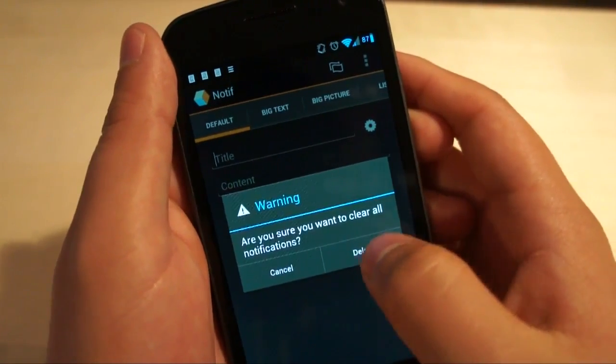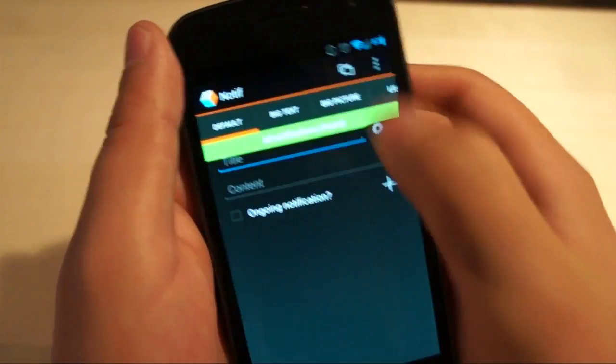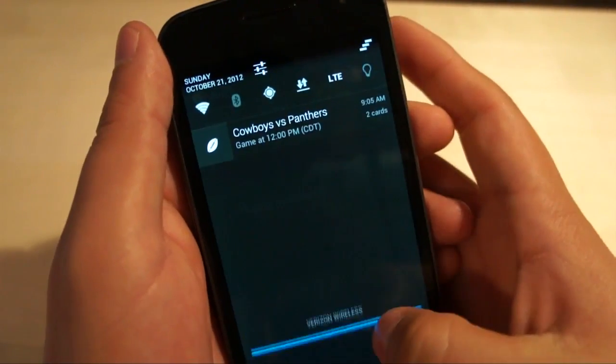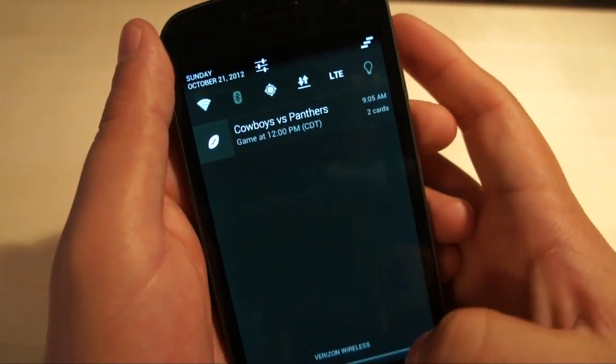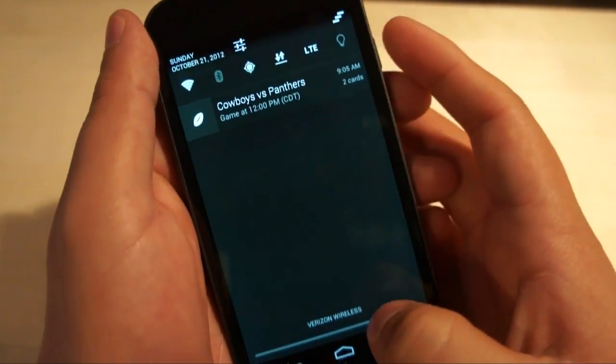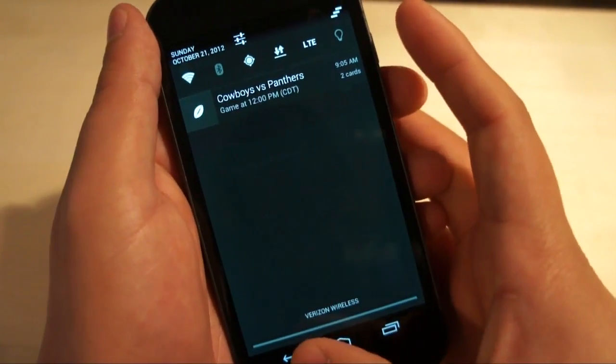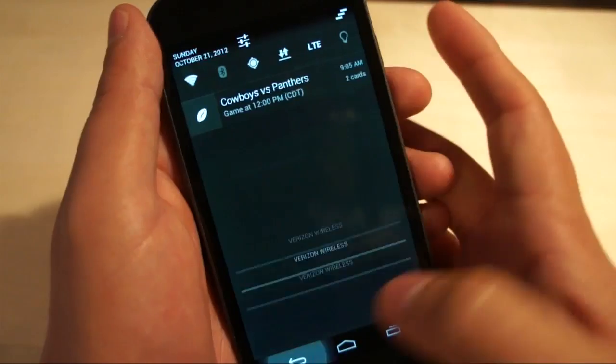Are you sure you want to clear all your notifications? Delete them, and you'll notice that the only thing I have now is my Google Now reminder telling me that the Cowboys are playing today.